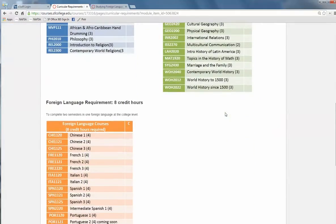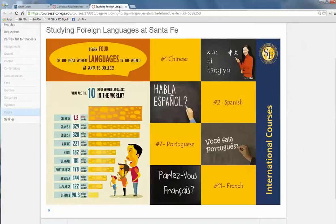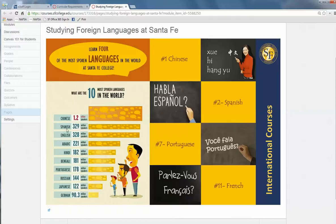And a two-course sequence of a foreign language. At Santa Fe, we offer four of the most widely spoken languages in the world. You can take Mandarin Chinese with us, you can take Spanish, you can take Portuguese, or you can take French.